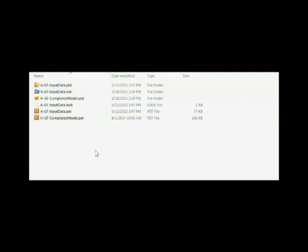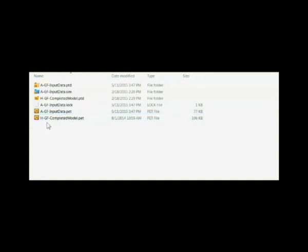Petrel projects consist on disk of multiple files. This example here shows two projects, one that begins AGF input data and one that begins HGF completed model.